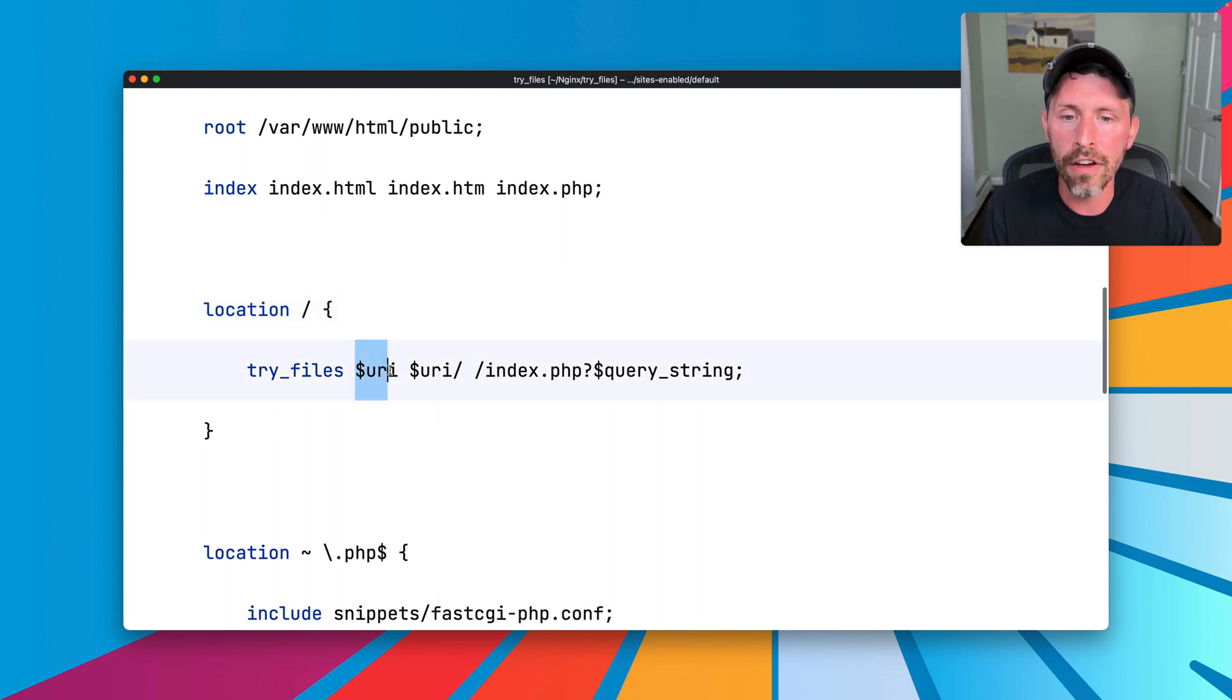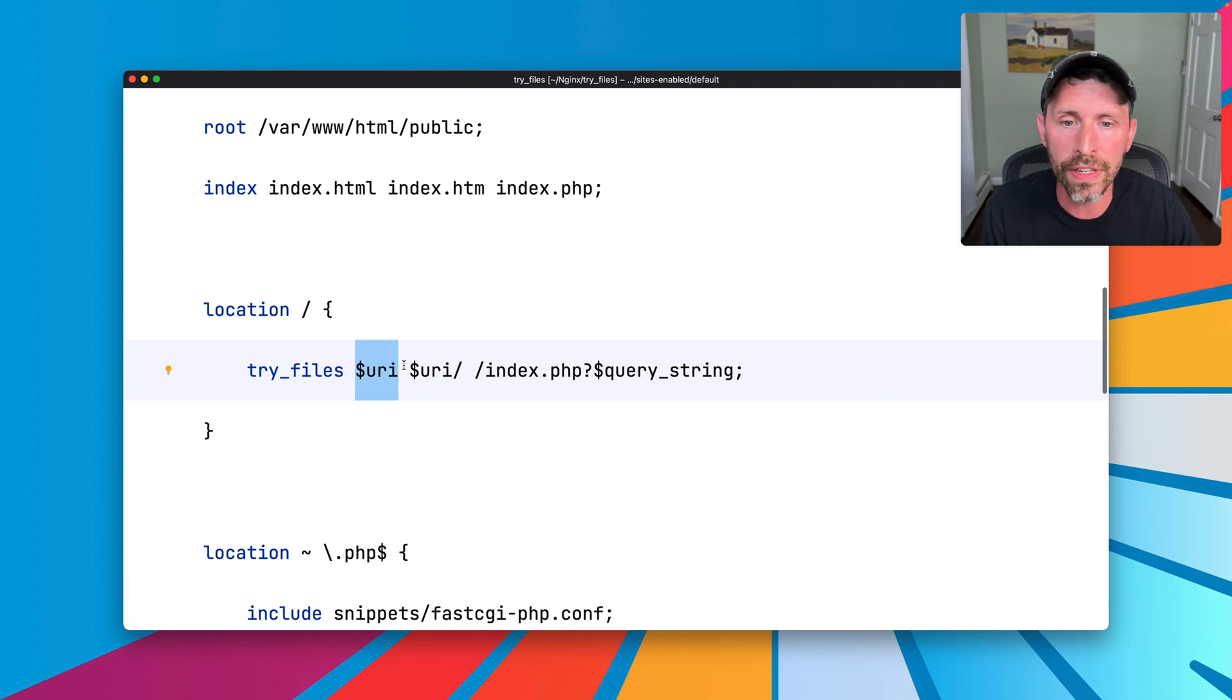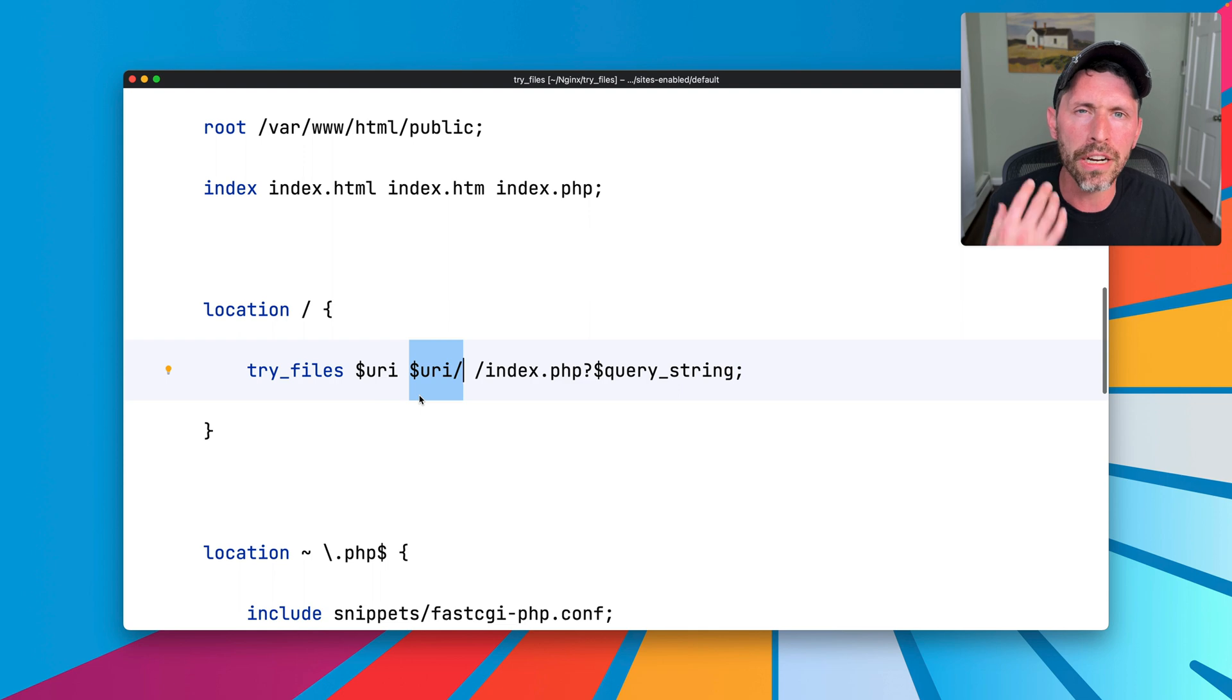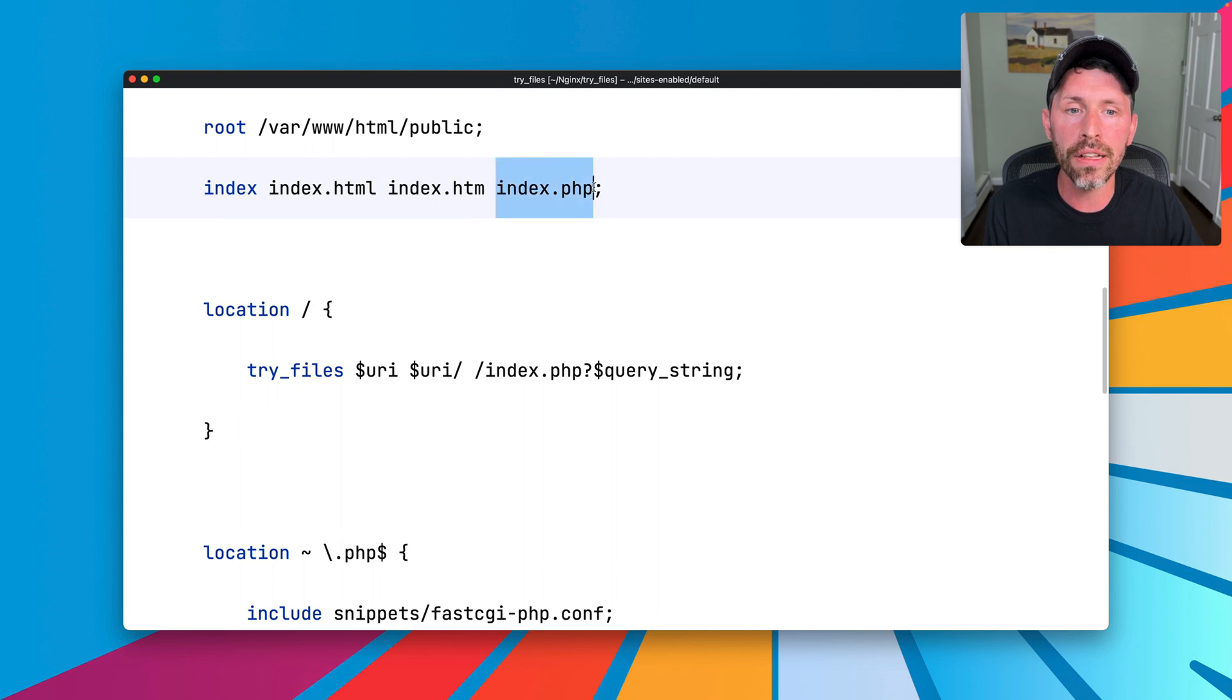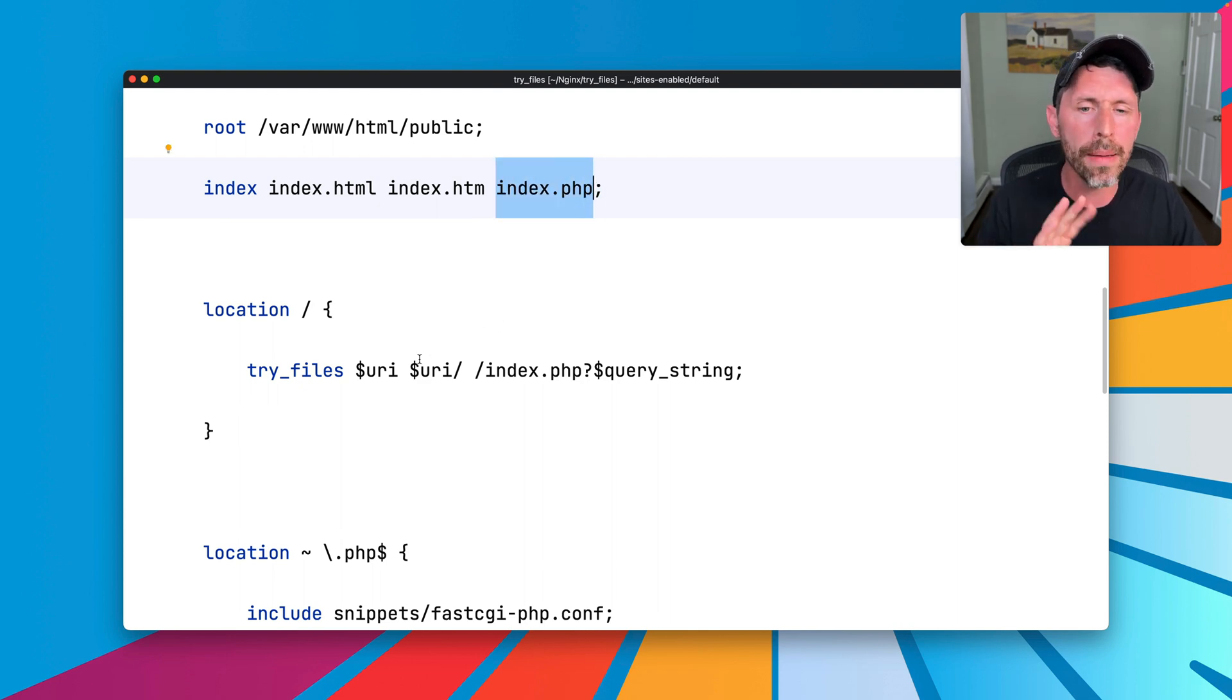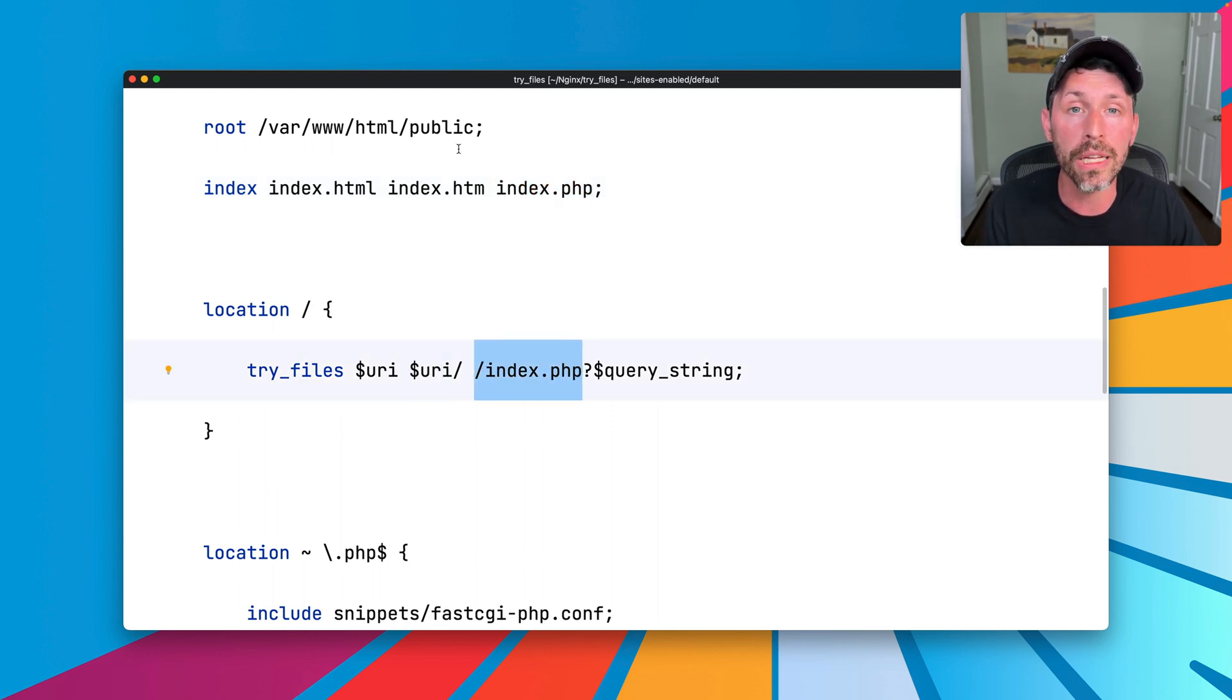The file that exists exactly as given as the URI is the obvious case, serve it or don't serve it. The directory is a little more complicated because either there's a directory in a file that exists, or if it's just a directory, then it tries to find the index file. If the index file given is index.php or the URI given does not match a file or a directory, then it's going to be index.php as well. So there's two cases here where it ends up being index.php.